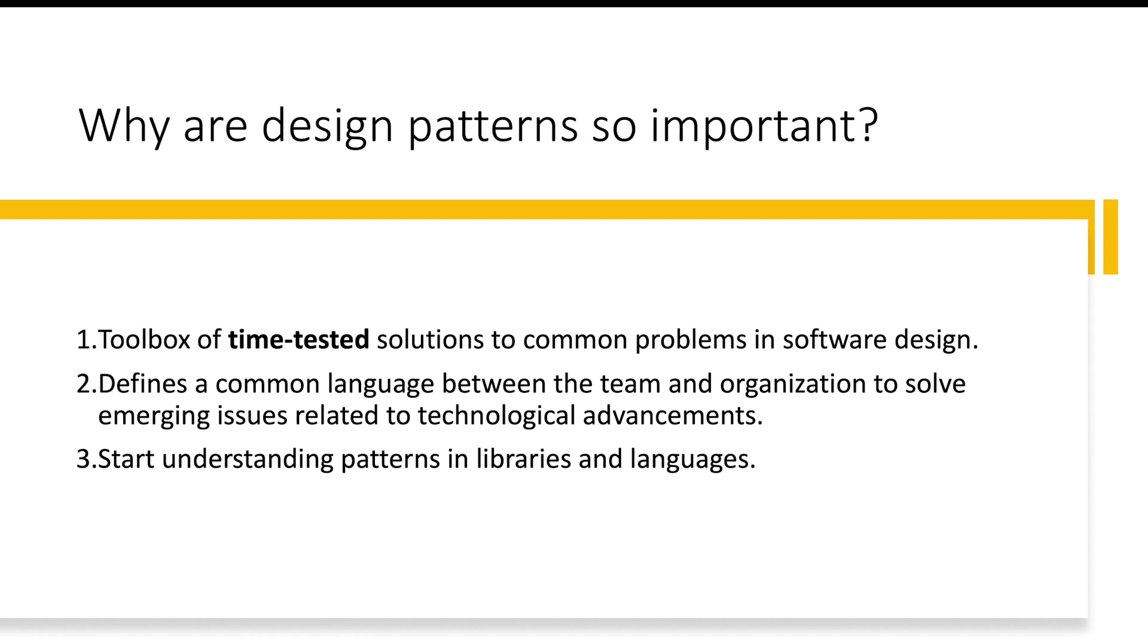So all in all, learning about design patterns makes you a very valuable asset. Believe me or not, if you learn it in the right way, it is going to be a great investment.